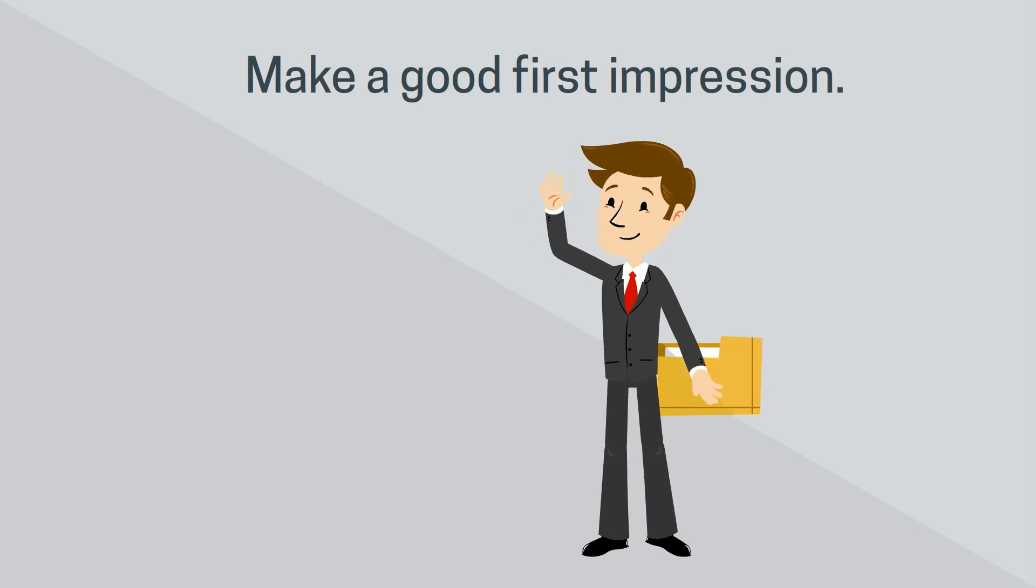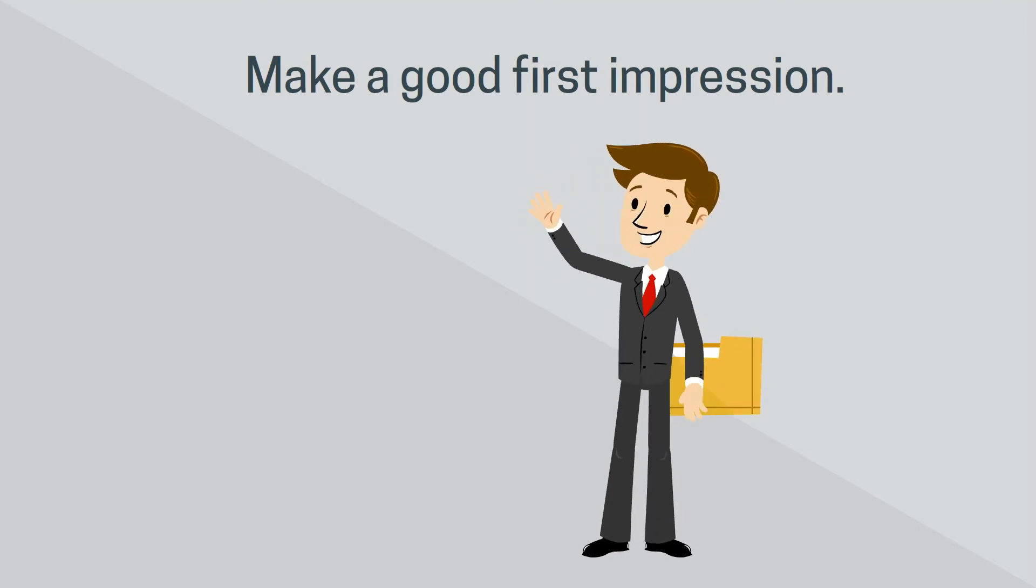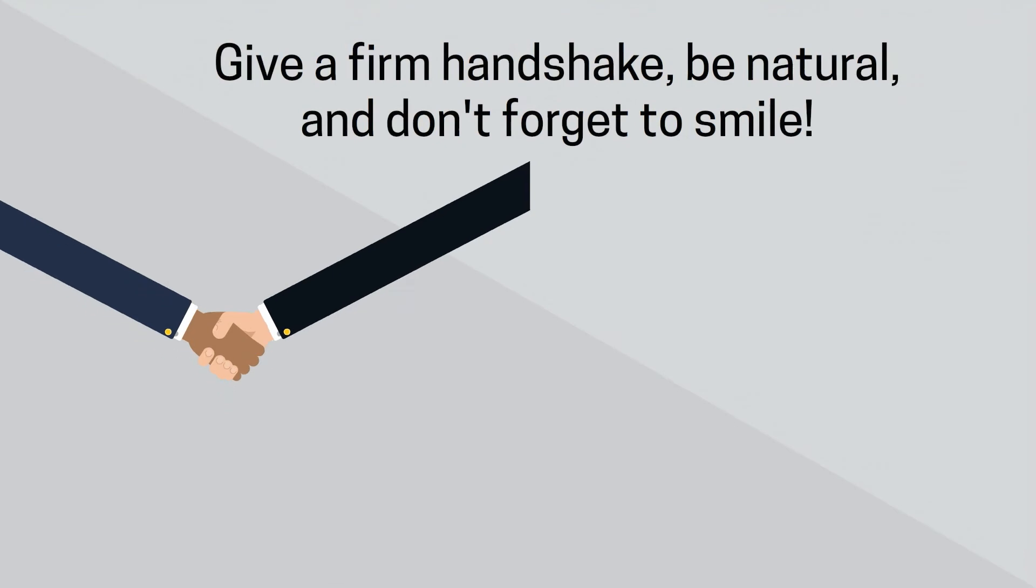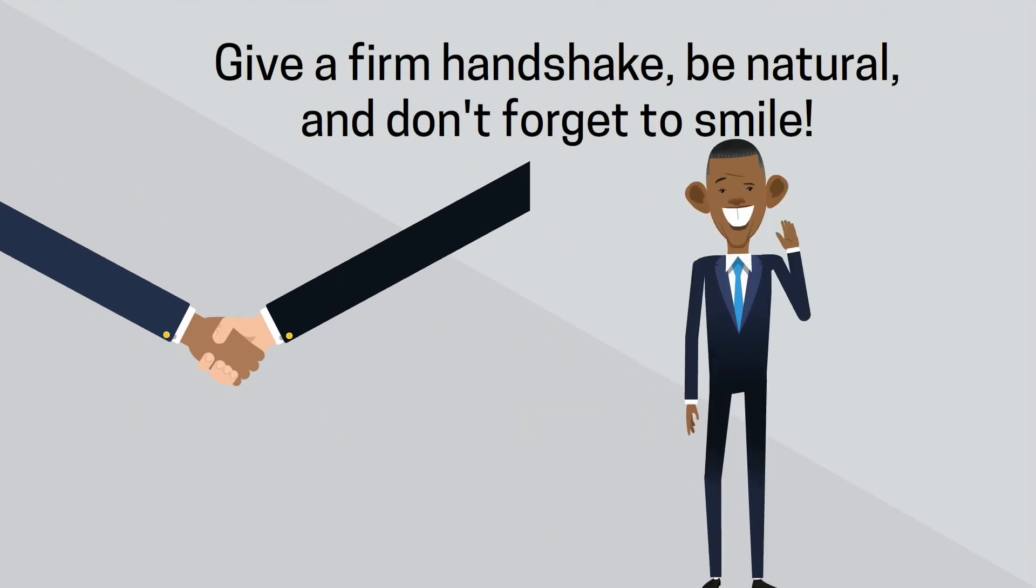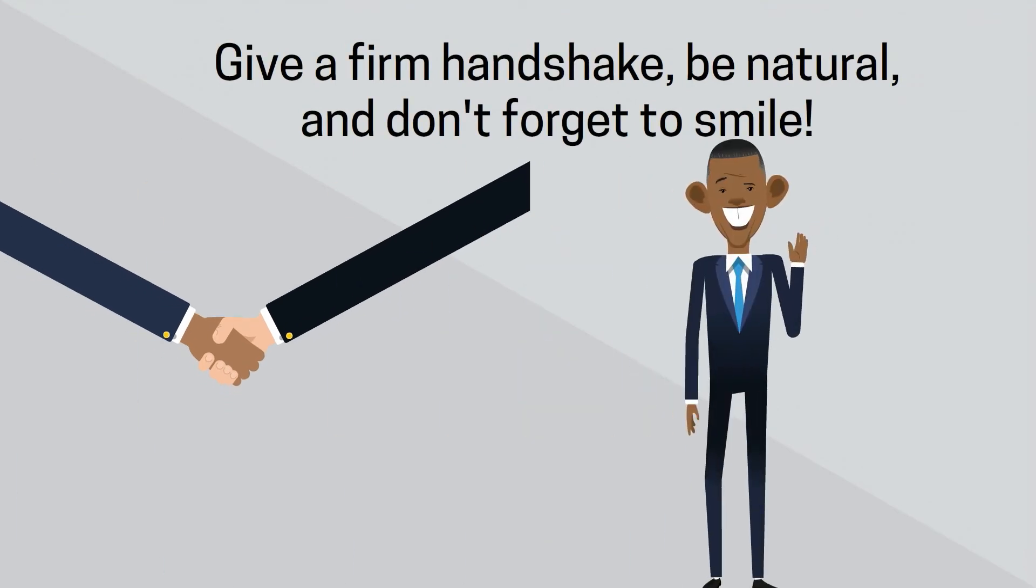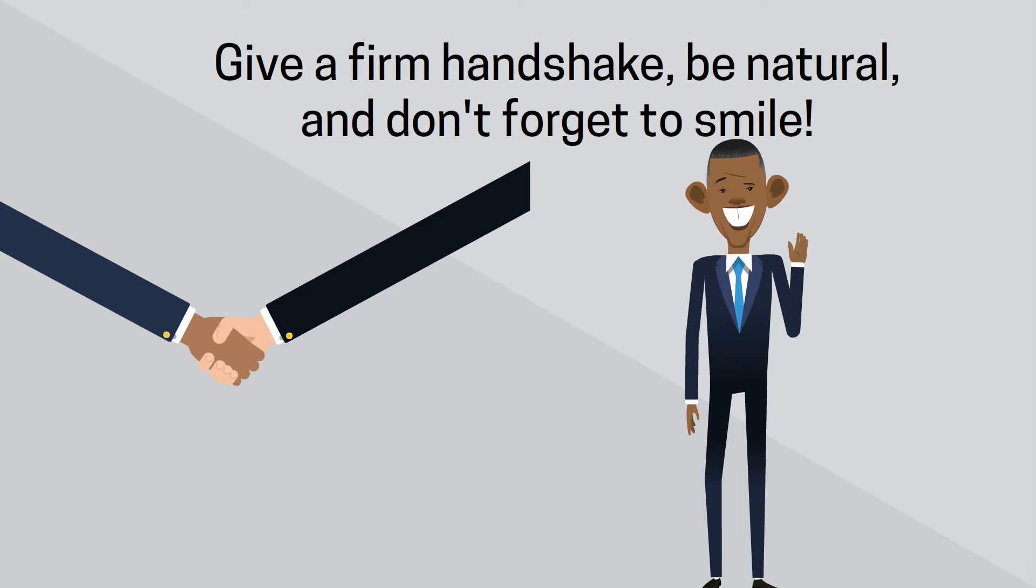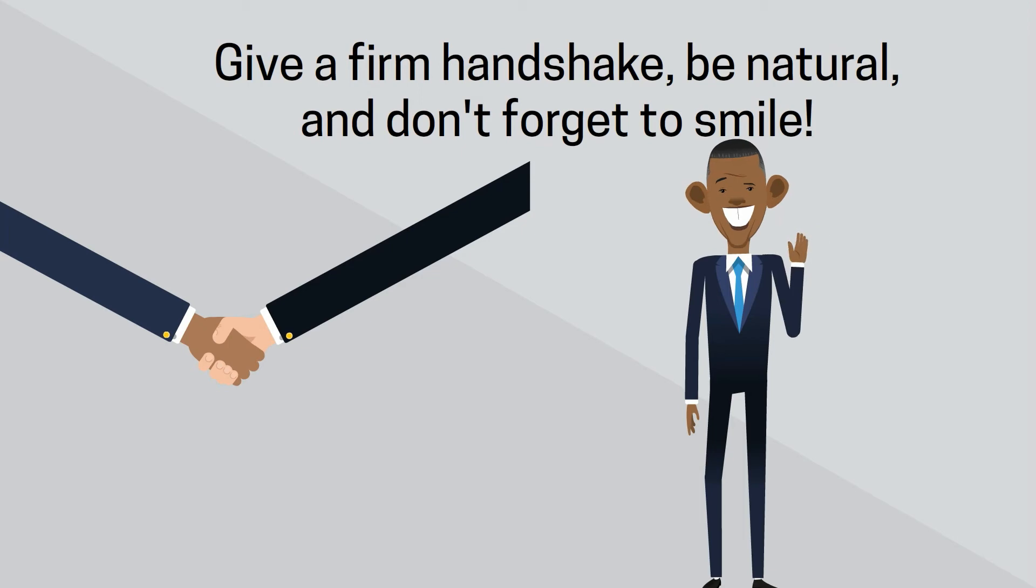If you are questioning whether an outfit is appropriate, err on the side of caution. Make sure you have a firm handshake and a smile when introducing yourself. Remember to make eye contact and be engaged in conversation. Try not to get distracted by the giveaways or all the motion going on around you.